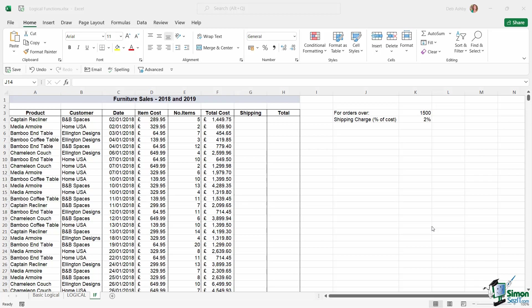In this example we have a table that contains some furniture sales for 2018 and 2019. We have the product, the customer, the date, item cost, the number of items, the total cost, and we need to work out the shipping and the total.